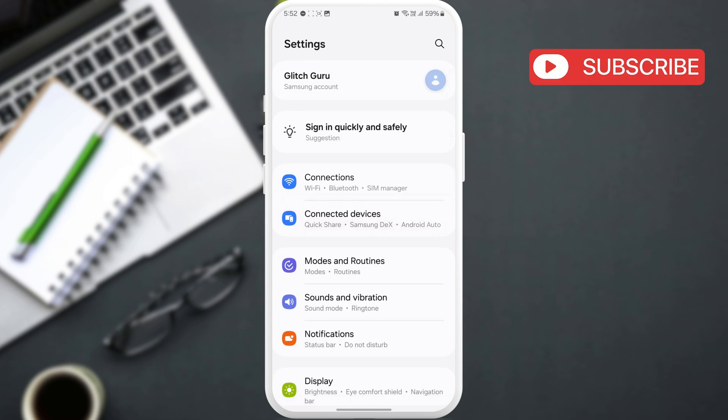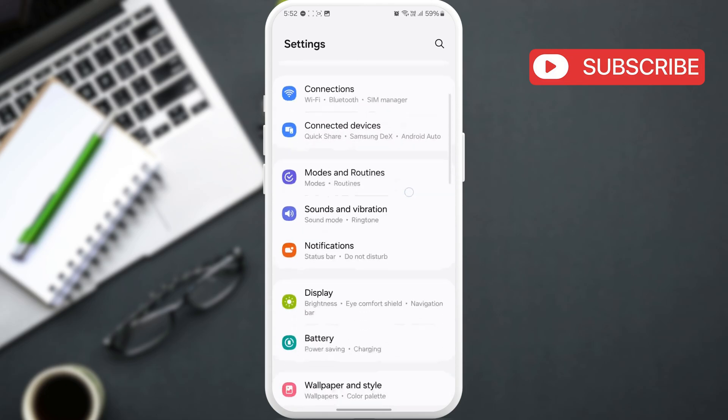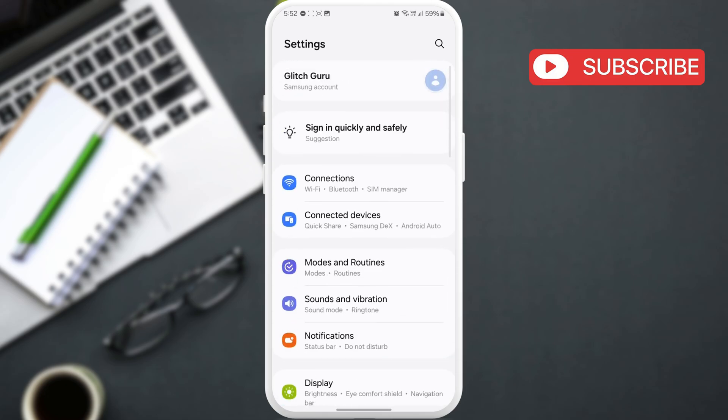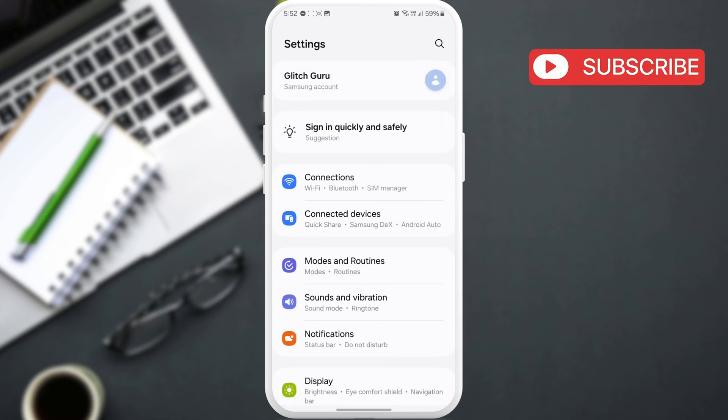Let's say you want to capture the entire settings app in one screenshot. For this, first press and hold the volume down and power buttons to take a regular screenshot.